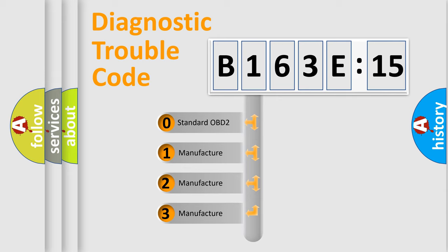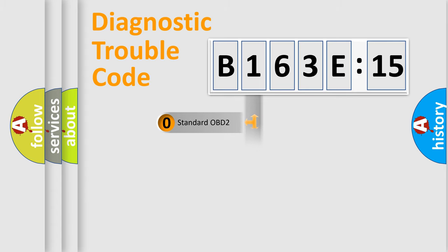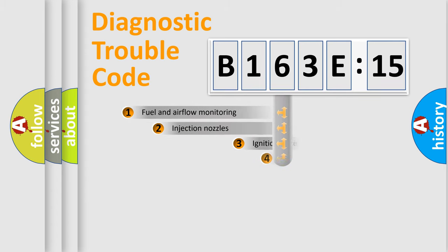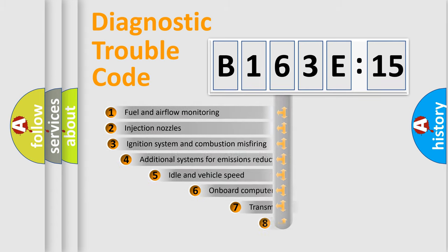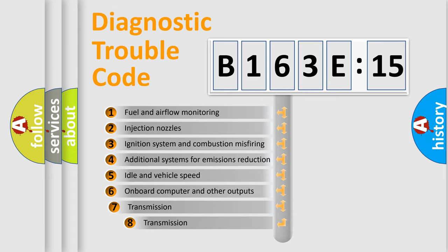If the second character is expressed as zero, it is a standardized error. In the case of numbers 1, 2, or 3, it is a more specific expression of a car-specific error.